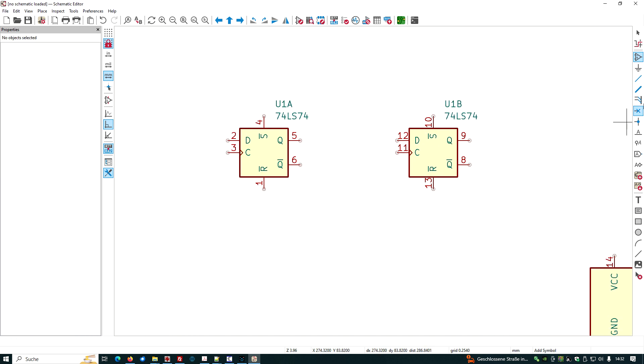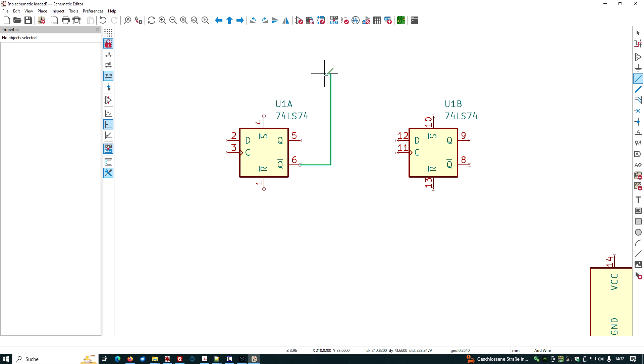Let's wire this thing a little bit, a ripple counter. We have the output here of this one and we feed it back to the D input.